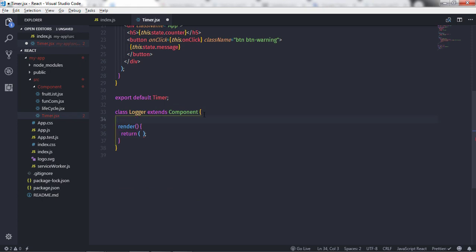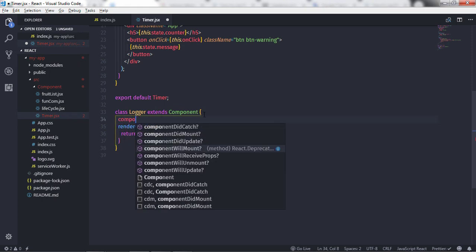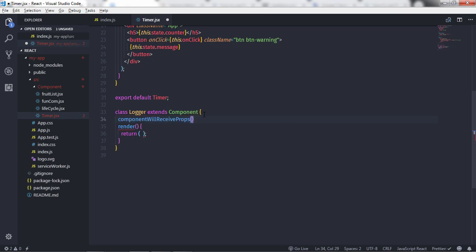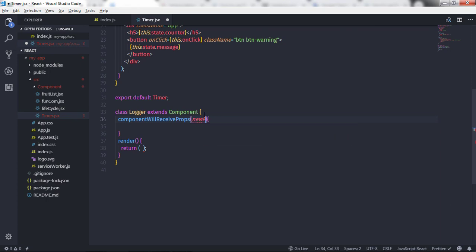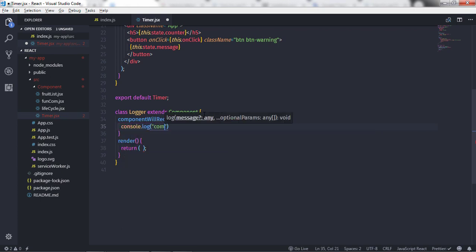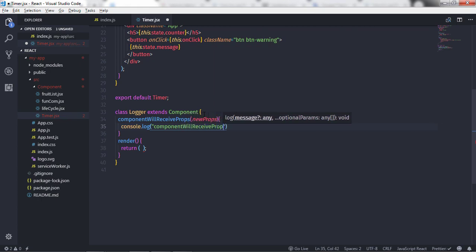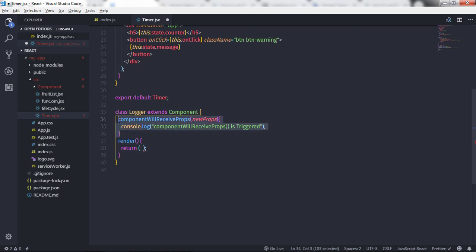I just wanted to use this Logger component inside my Timer component. In the Logger component I will create my first method, which is componentWillReceiveProps. This method takes an argument which is the new properties. Inside the body I will say console.log and print 'componentWillReceiveProps is triggered'.